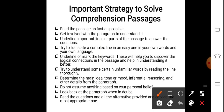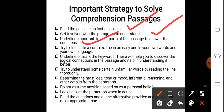Now let's discuss important strategies to solve comprehension passages. First, read the passage as fast as possible — but do not skip words or ideas. Try to read it as quickly as possible because learning theory says we go from the whole to the part. Get involved with the paragraph to understand what the author is actually trying to say. Underline important lines and parts of the passage to help answer questions.